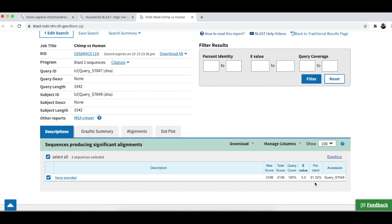So, what we need to do now is to return to our table and where the box for the chimpanzee and the human line up, we're going to write 91.32%. And then, we're going to do all of the other combinations for all of the other primates and then, we'll see what our cladogram would look like.